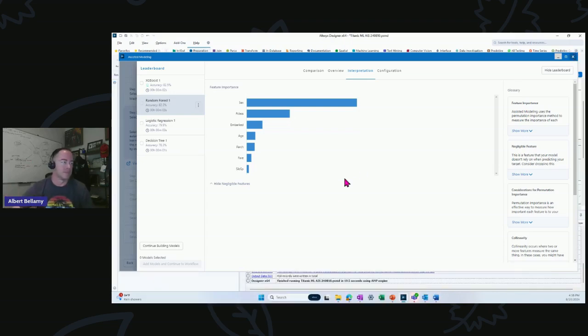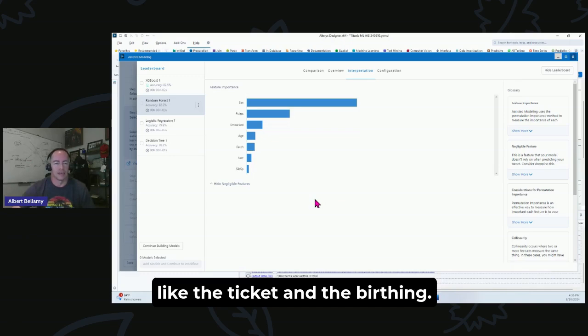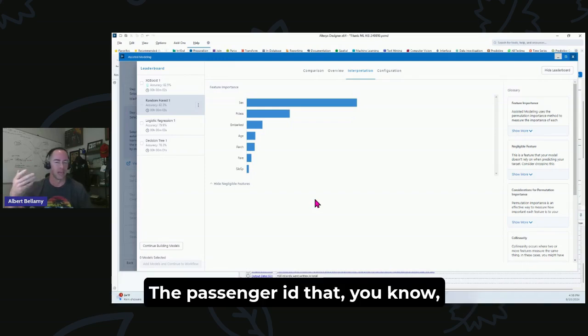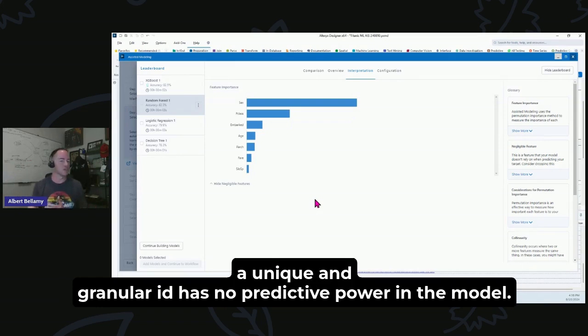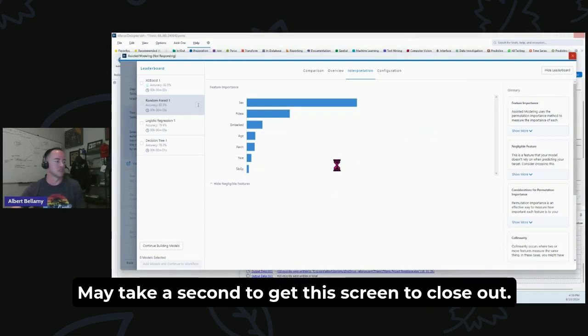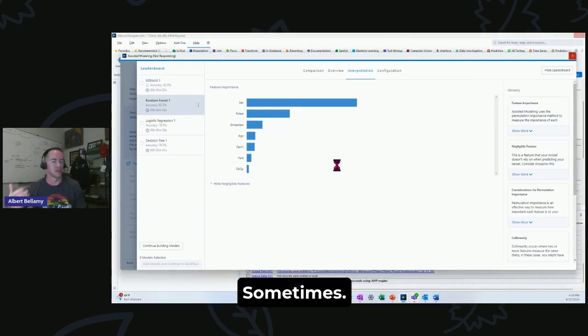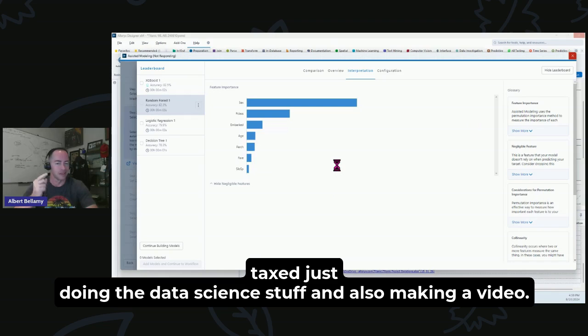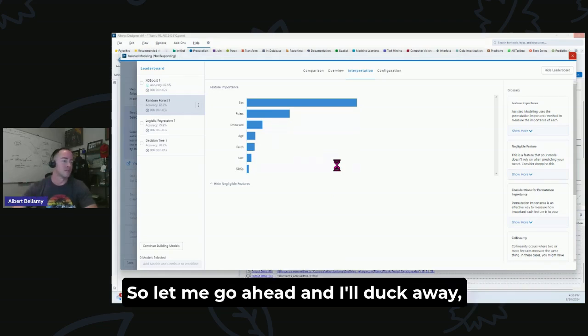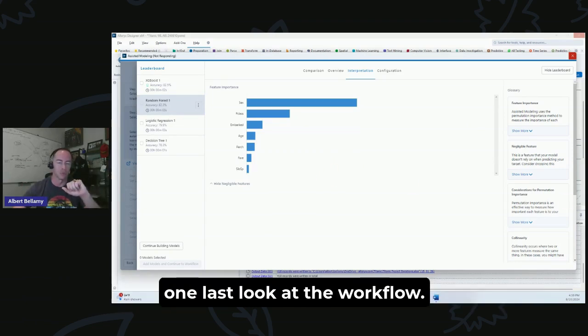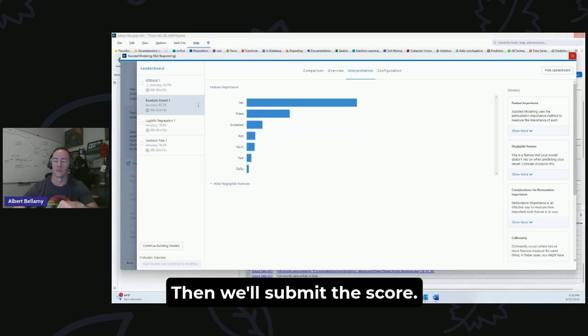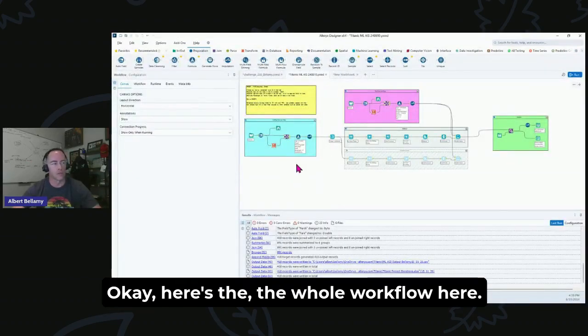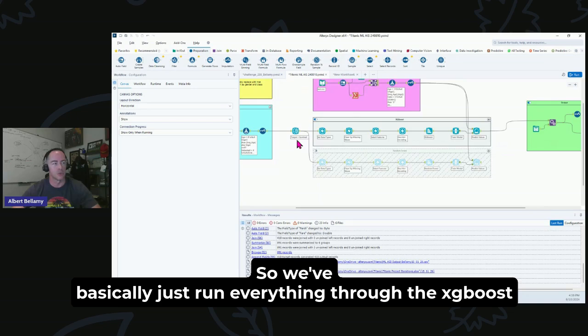The ticket and the birthing, which is a ton of nulls and there's a whole bunch of different codes, the passenger ID, a unique and granular ID, has no predictive power in the model. Sometimes the processing power of my computer gets a little bit taxed just doing the data science stuff and also making a video. So let me go ahead and I'll duck away, get this cleared up, and then we'll take a look one last look at the workflow then we'll submit the score.